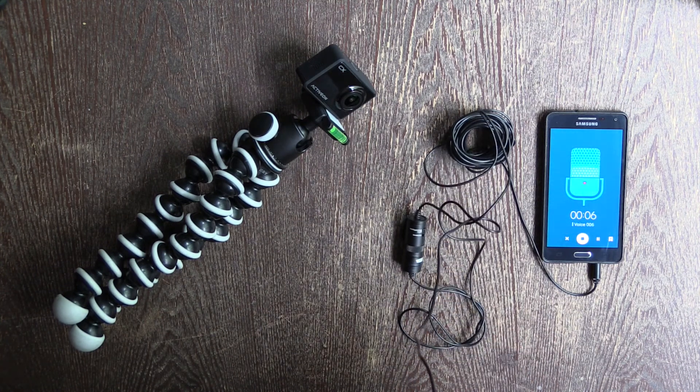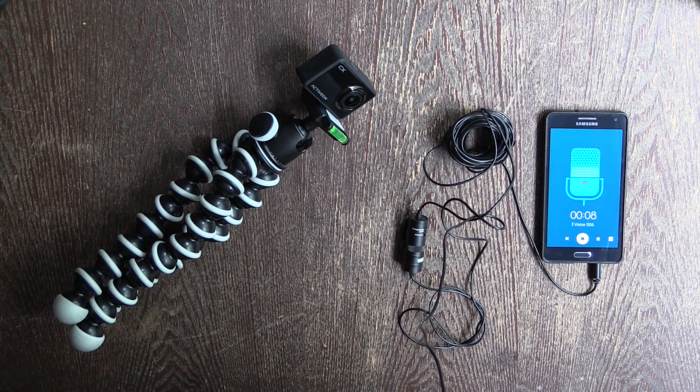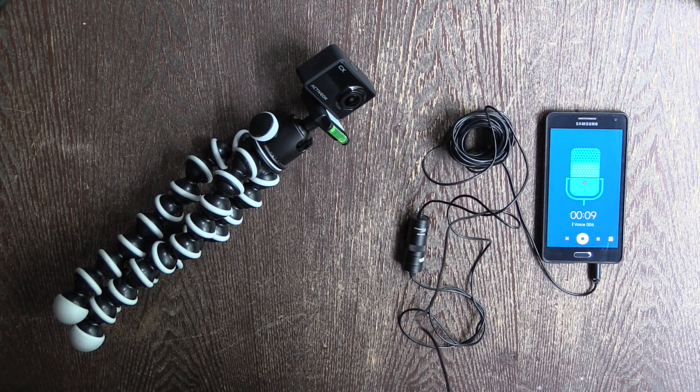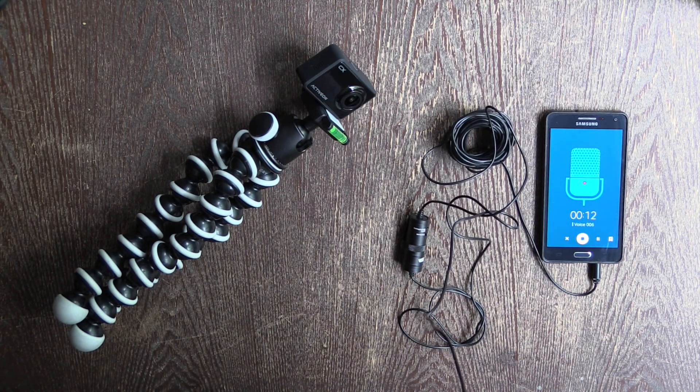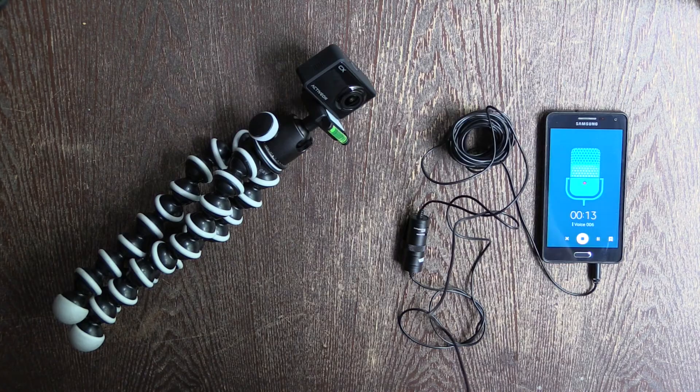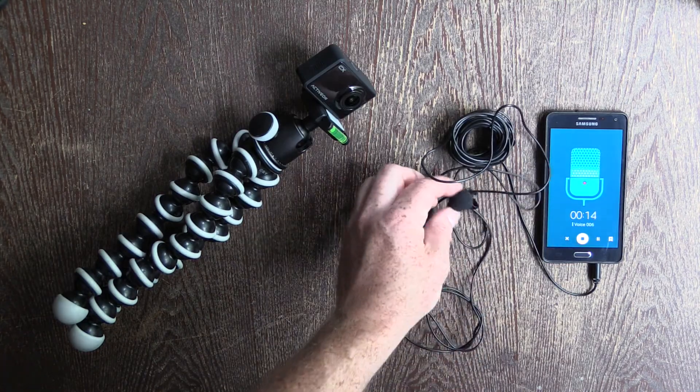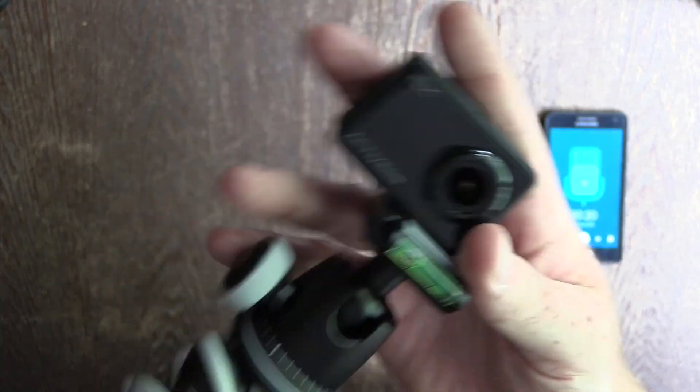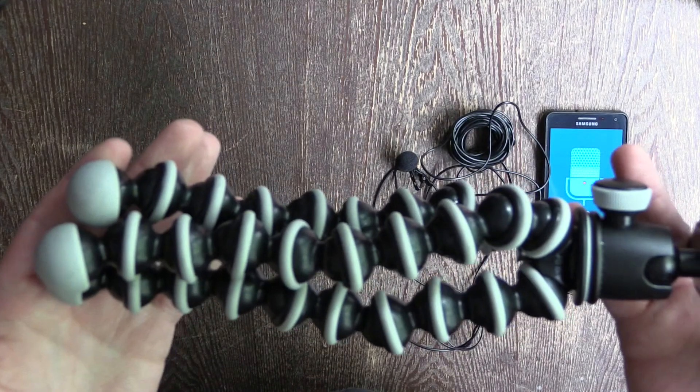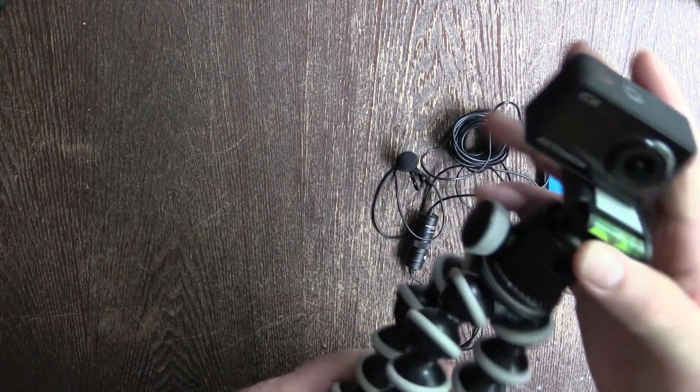Obviously the lav mic will attach nicely to a T-shirt or a shirt or something like that, and you'll get a much better sound signal because it will be closer.